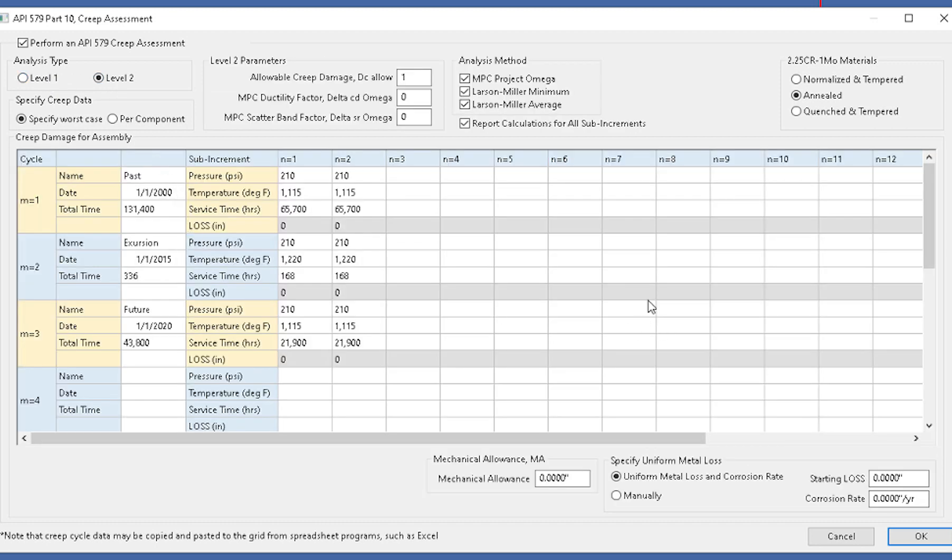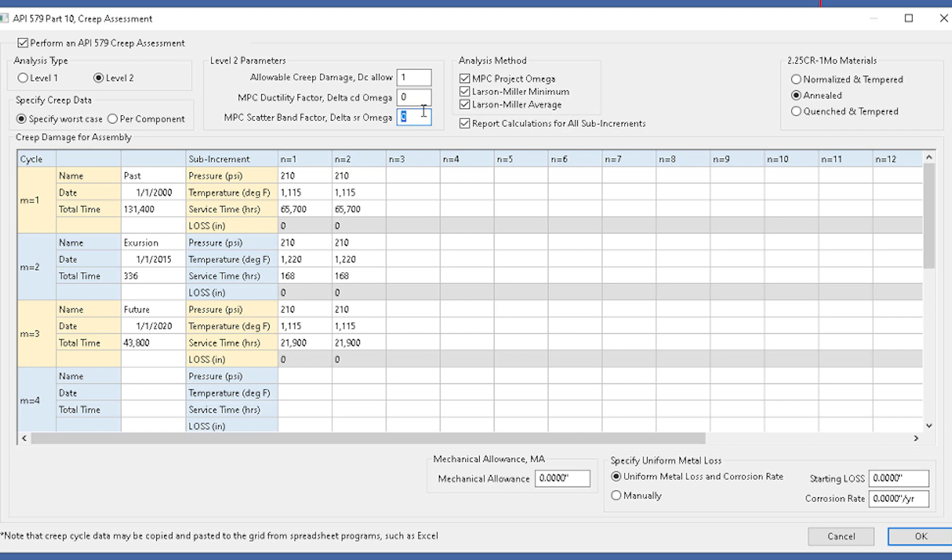I've set up the cycles and the sub increments already for you, but if you have more information, you can fill that out. Then there'll be level two parameters such as your allowable creep damage, your ductility factor and a scatter band factor, and also the analysis method. We include three methods for you: the MPC Project Omega, the Larson Miller minimum and average methods. That's it, we're just going to click OK here.